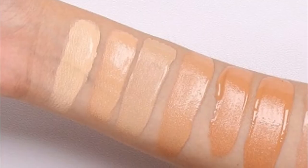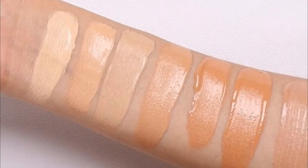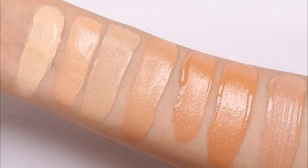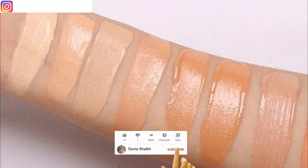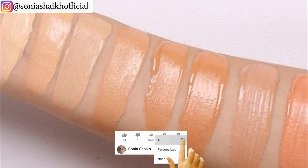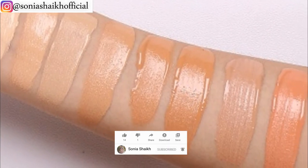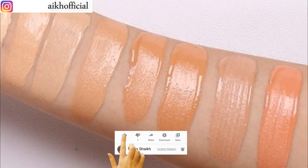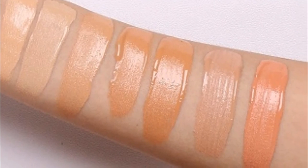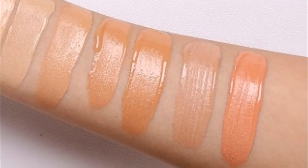So these are all the shades of the Focalate Skin Evolution Liquid Foundation. I hope you enjoyed this video. If you found it helpful, don't forget to give it a big thumbs up and subscribe for more videos like this. Also, don't forget to visit my website soniashaikhofficial.com. Thanks for watching and I will see you in my next video. Bye.